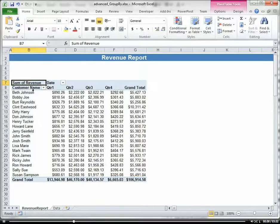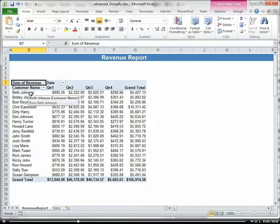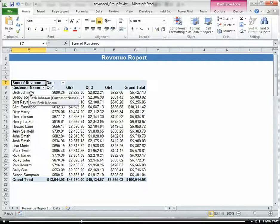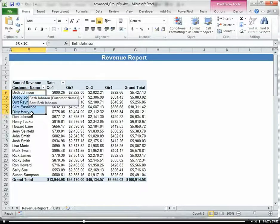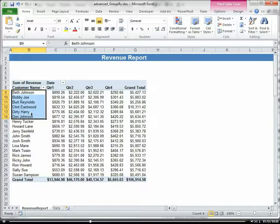Now I'm going to talk about grouping a text field or a string field hierarchically. So if I want to group, let's say, my customers by region or area or cell status, whatever, I can do so.